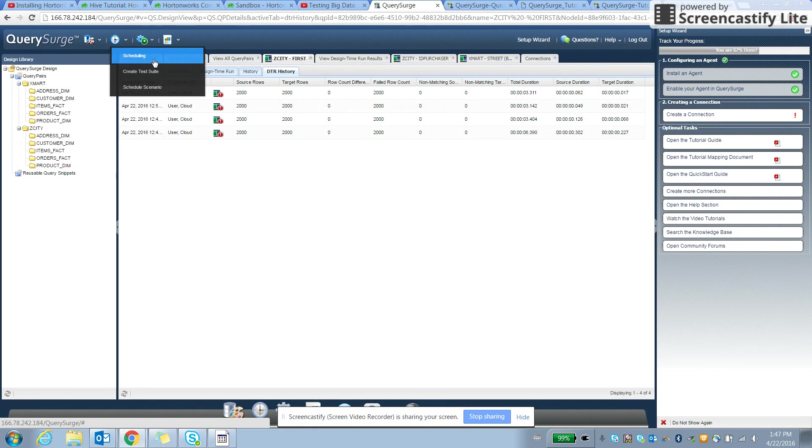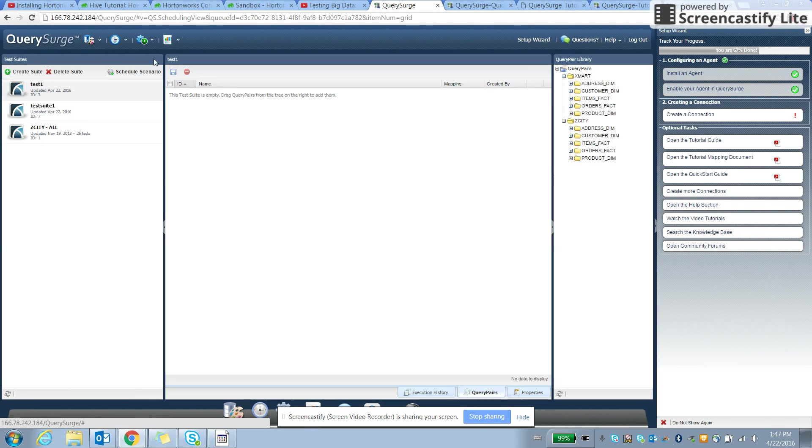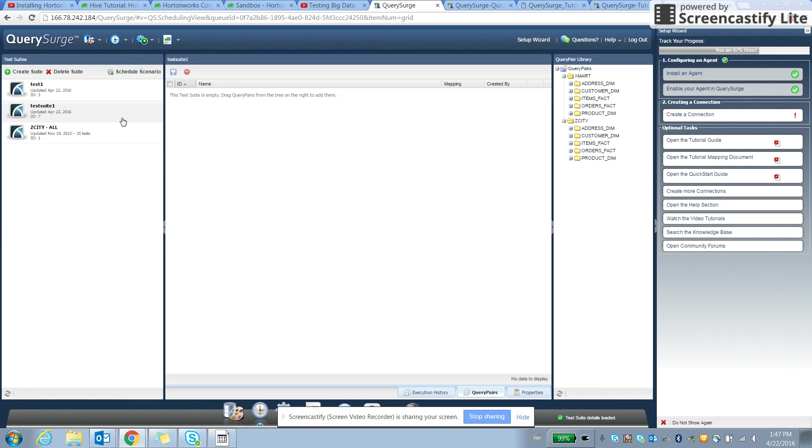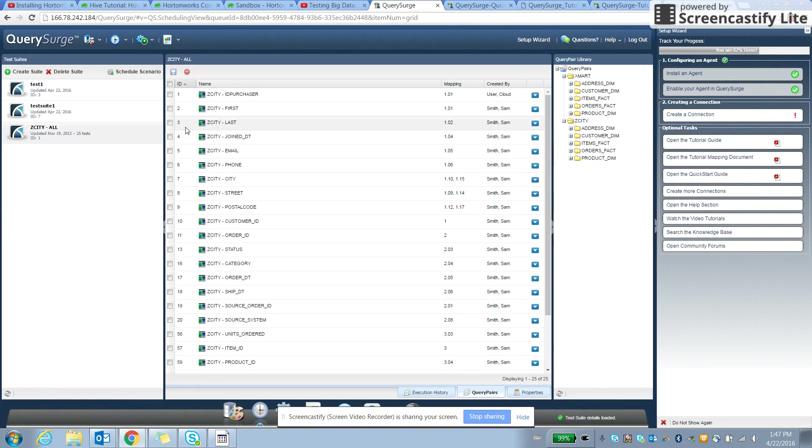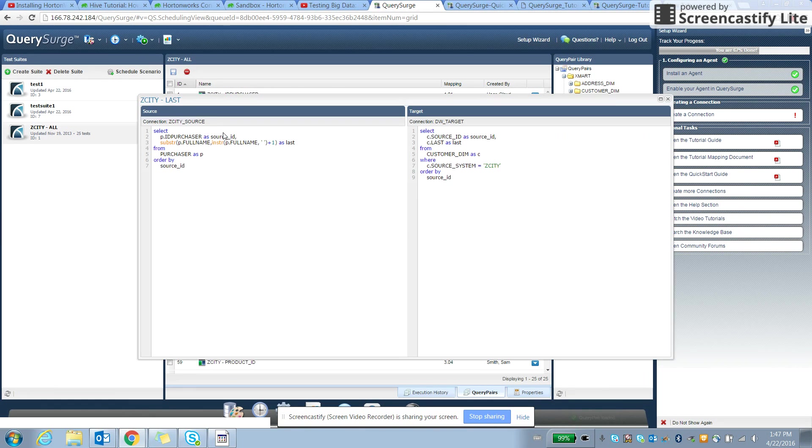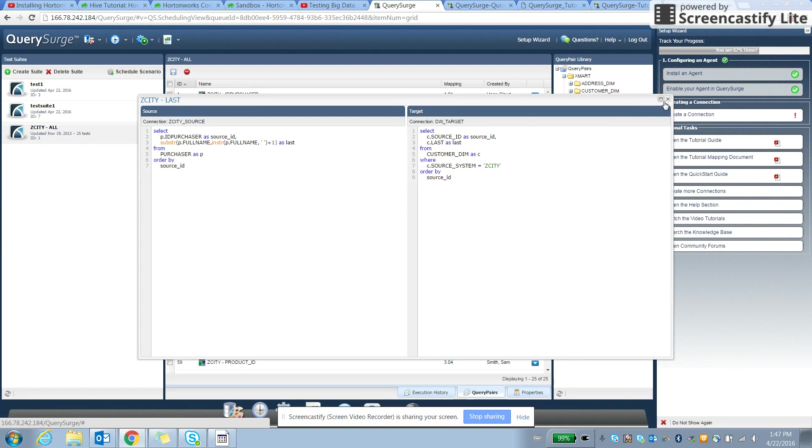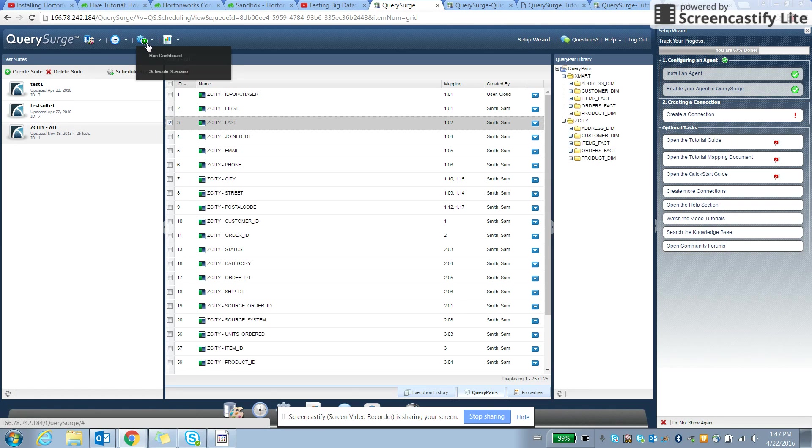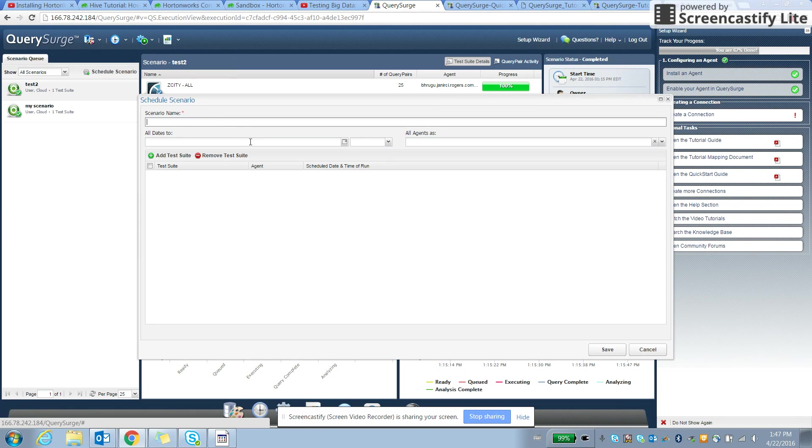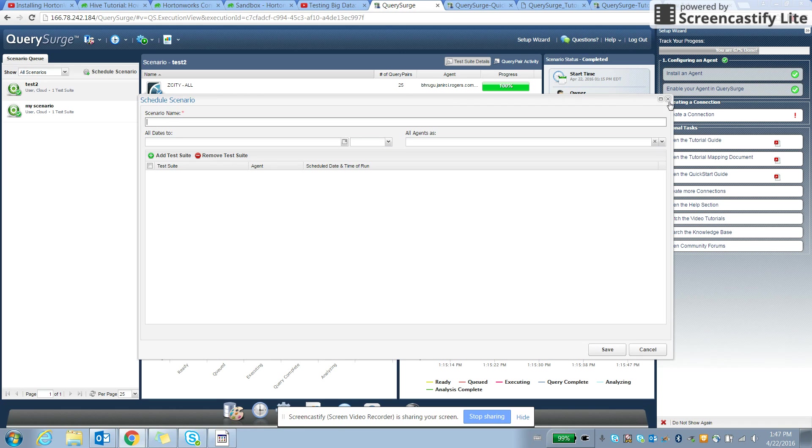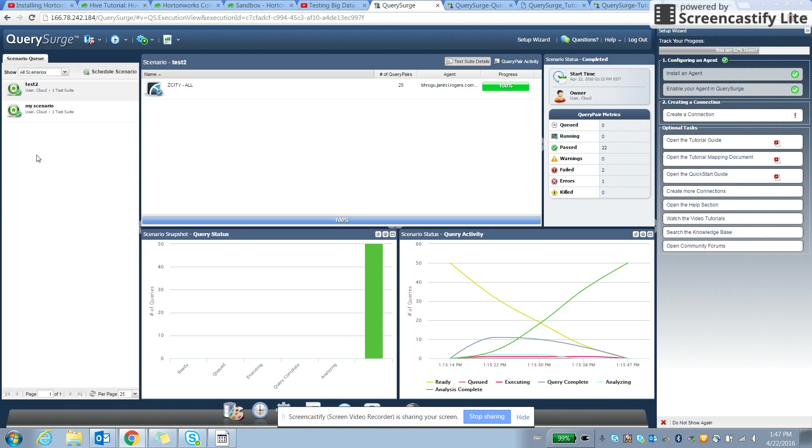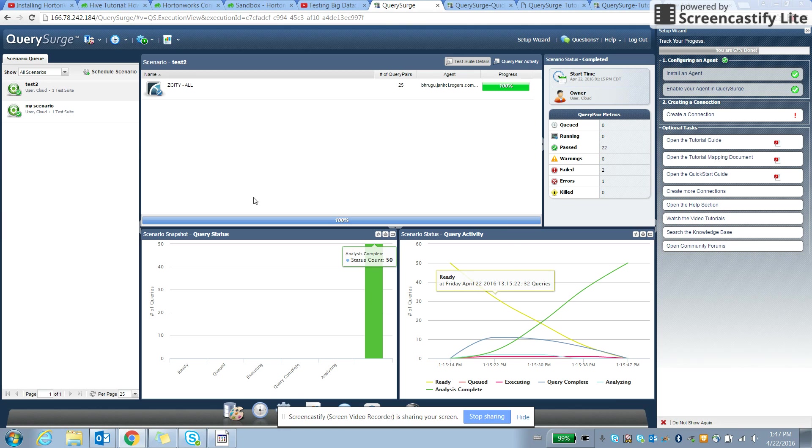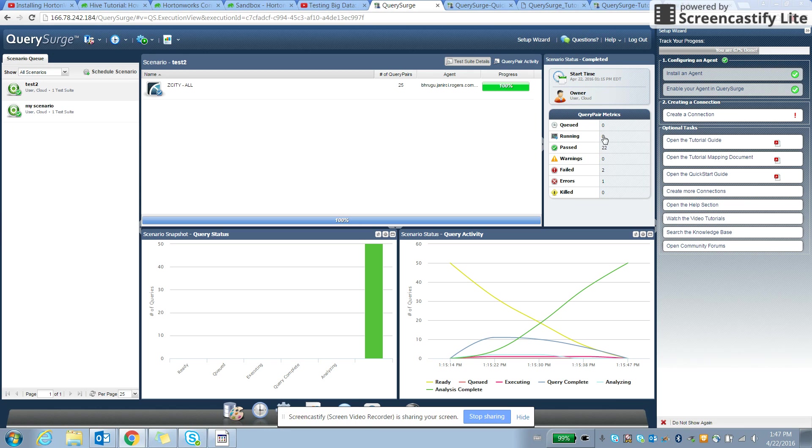We can do a quick schedule and schedule the tests on a specific time and verify the query as well. Let's see a schedule scenario. We already have a schedule scenario level that executes. Call my scenario. And once it executes on specific time at 22nd April 1:15, it tests and the test passed.